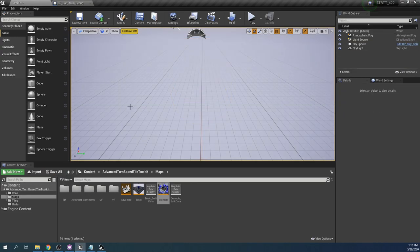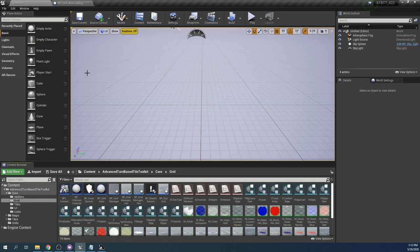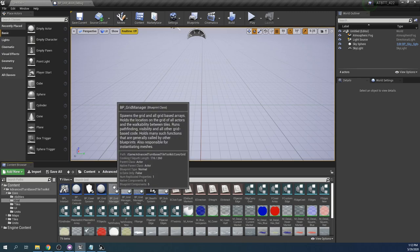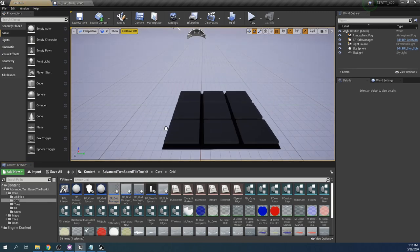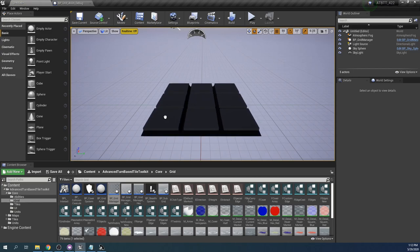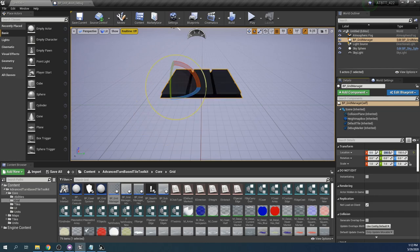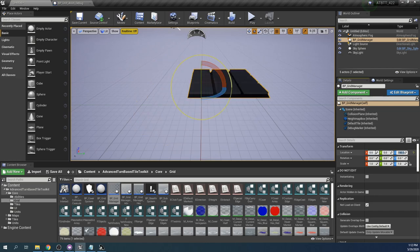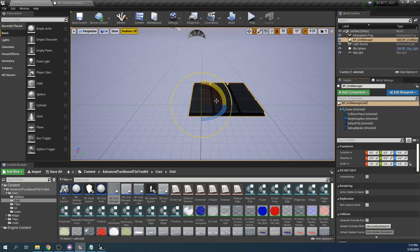And then we want to add our grid. So we go to core and grid and here you will find the grid manager which is the most important blueprint in this toolkit which holds all the functions for grid math and various grid operations. So we place this into our level. I like to zero the location out. It makes some math a bit simpler if you want to add your own features later on. Though you can put it anywhere, but if you have no other reason then just put it at zero.